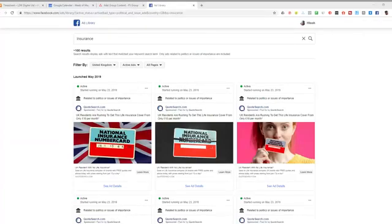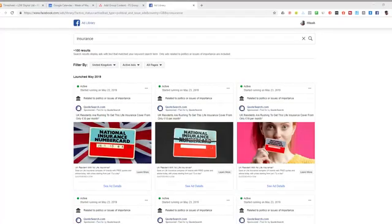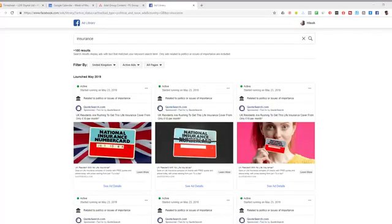Now obviously this Facebook Ads Library isn't going to tell you which ads are working, but if you spy on a competitor and check them out every week, every month and they've still got the same ads running, there's a good chance that that advert is actually performing quite well.